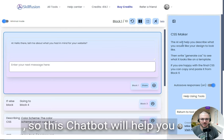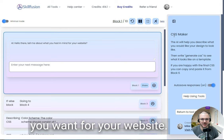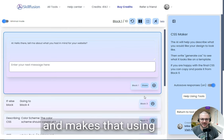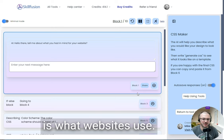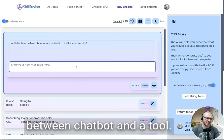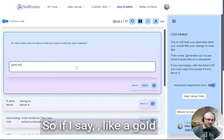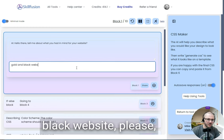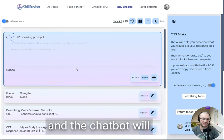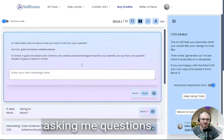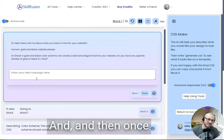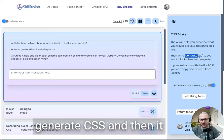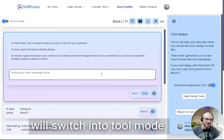This chatbot will help you decide what sort of style you want for your website, and then it goes ahead and makes that using CSS, which is what websites use. So it's a combination between chatbot and tools. If I say, like a gold website, the chatbot will continue asking me questions. And then once I'm ready, I'm going to generate CSS, and then it will switch into tool mode.